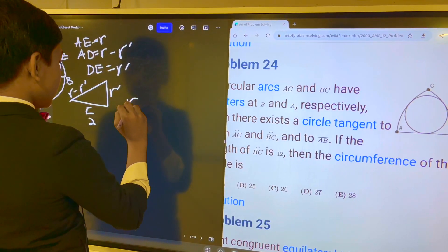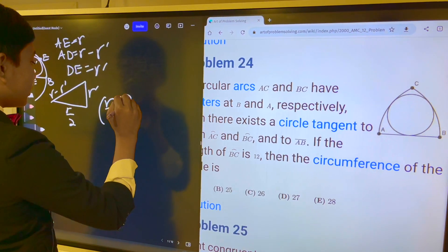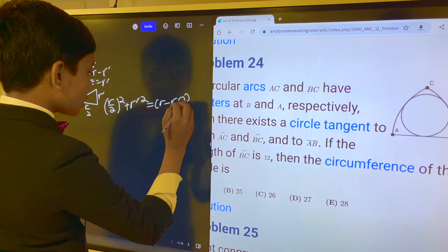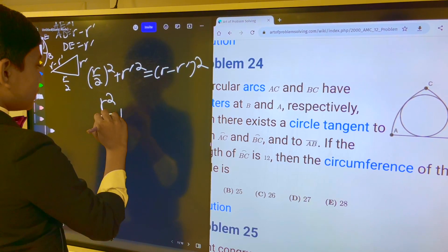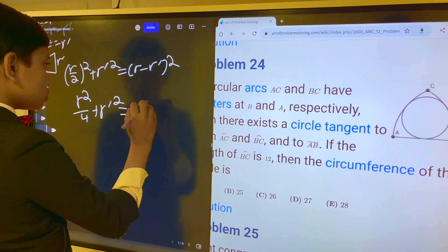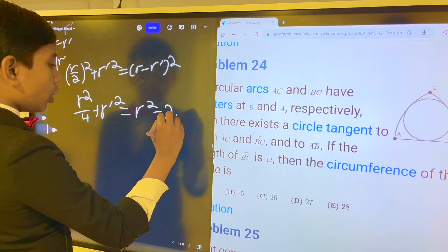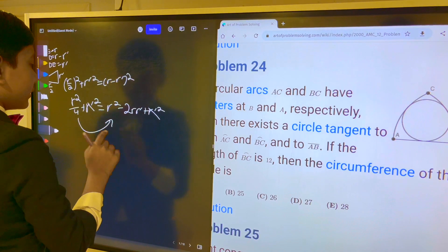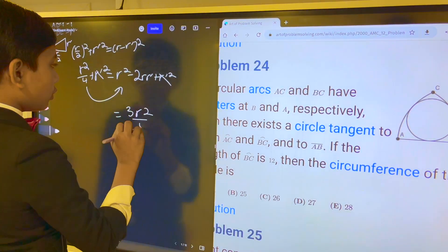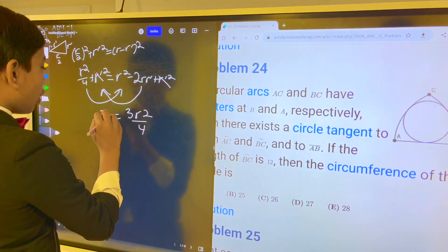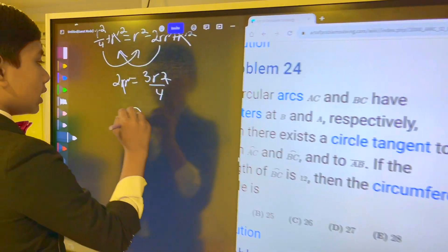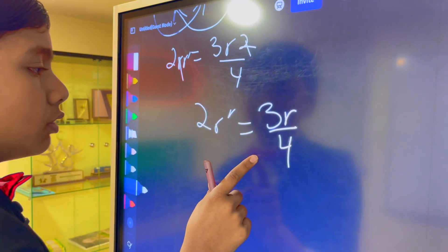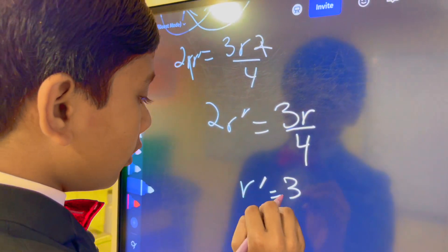Using the Pythagorean theorem, R squared over 4 plus R prime squared equals R squared minus 2RR prime plus R prime squared. Cancel the R prime squared terms on both sides. Then bring terms over to get 3R squared over 4 equals 2RR prime. Cancel R on both sides to get 2R prime equals 3R over 4, so R prime equals 3R over 8.